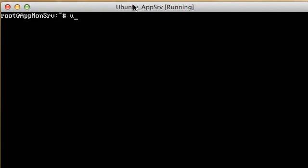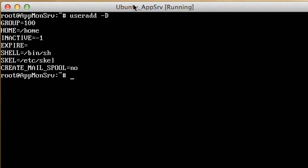The command to do that is useradd, and this command basically instructs the operating system that you want to add or create a new user account. You can check the defaults for this command by doing useradd with a capital -D flag, and when you press enter it gives you the defaults that would be used with this command.